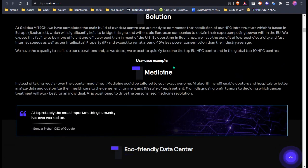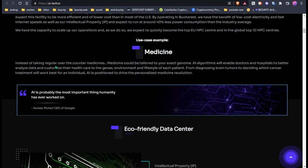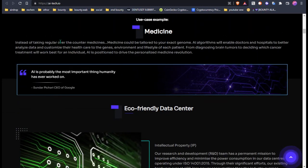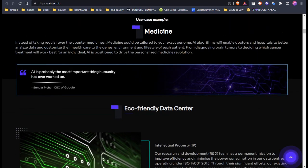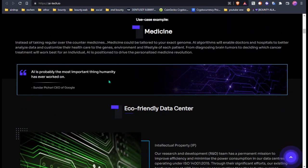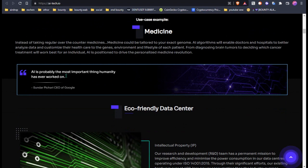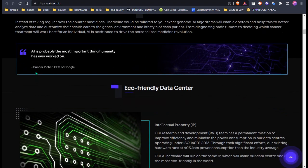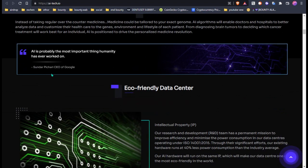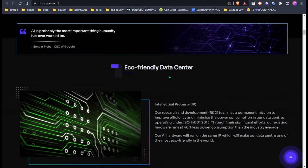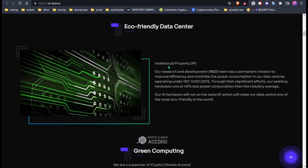This is a use case example in medicine. AI is probably the most important thing humanity has ever worked on. This is Sundar Pichai, CEO of Google. And this is the eco-friendly data center.